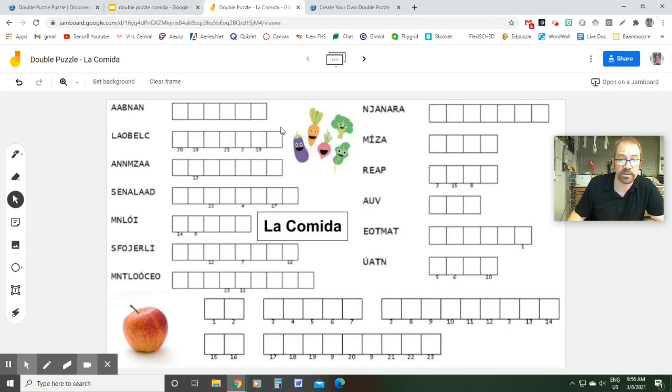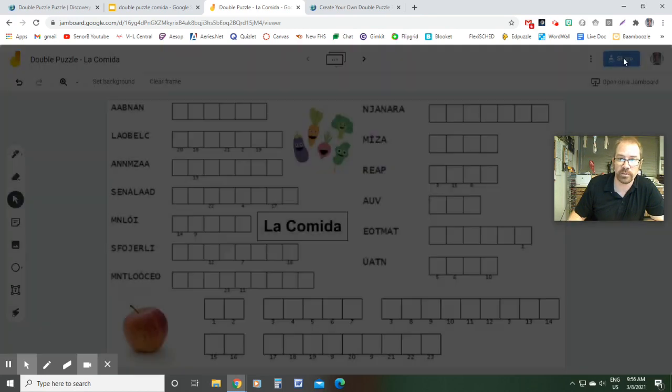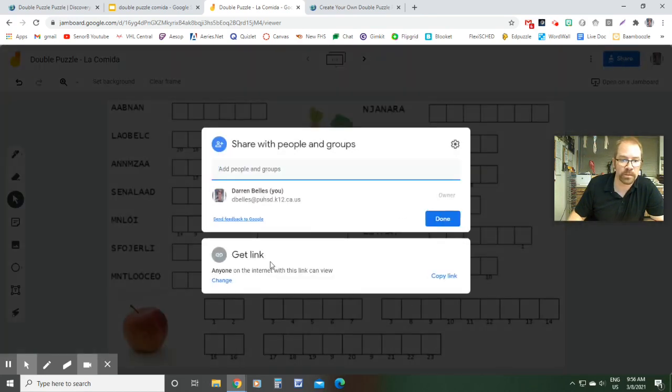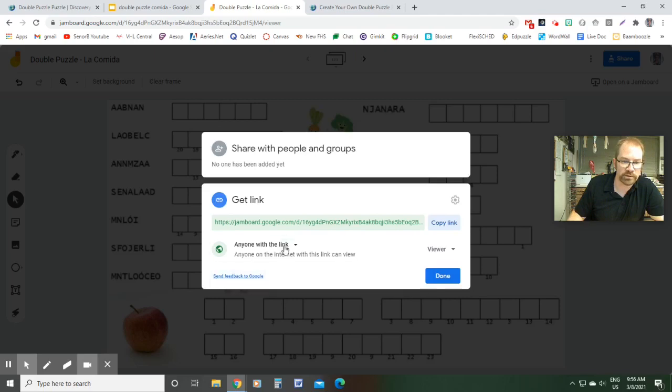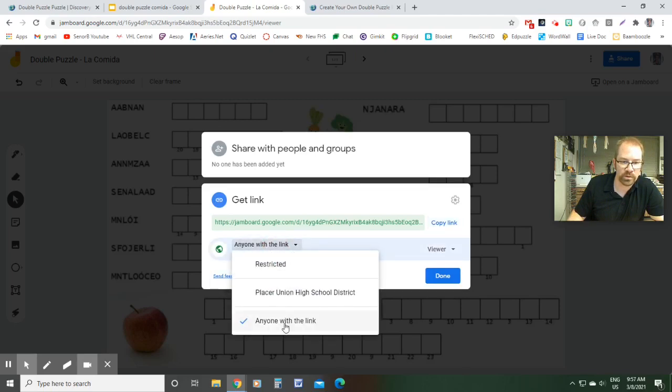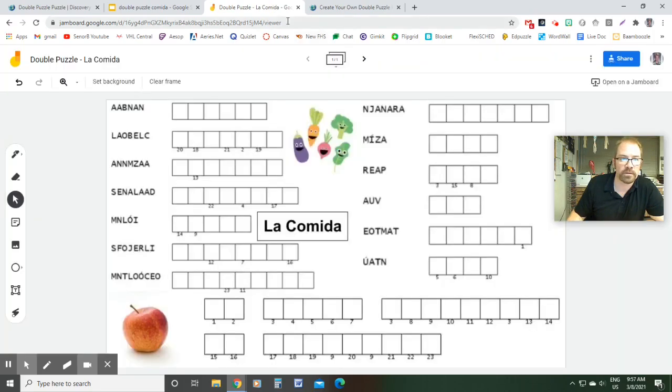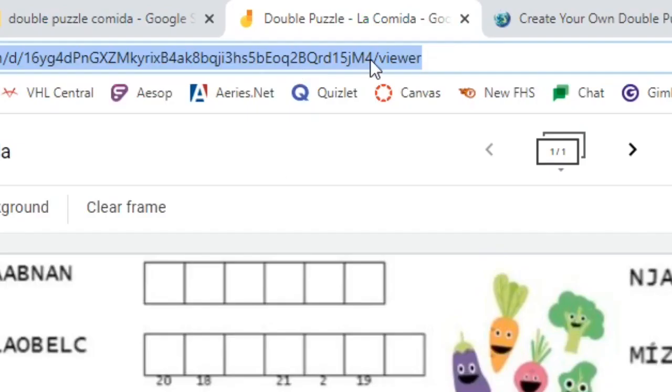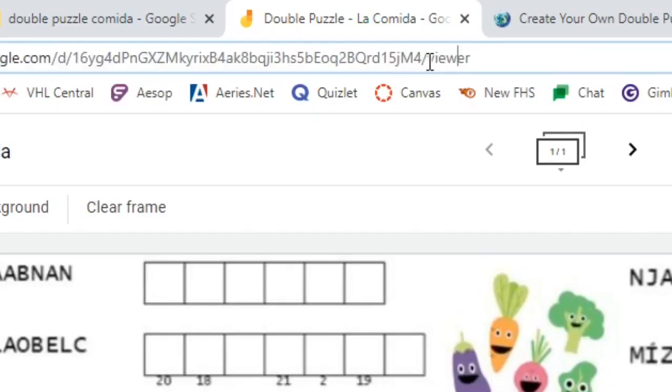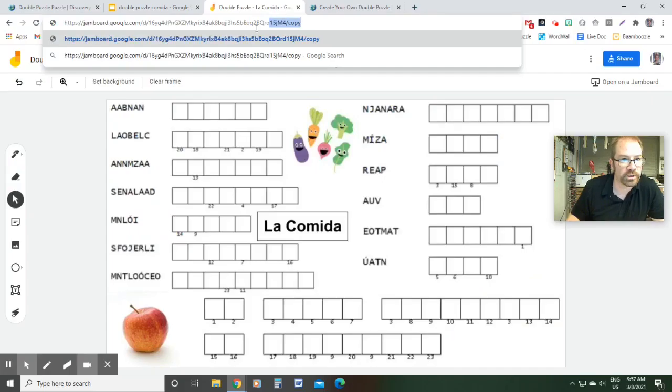Last step is getting this to your students. What you're going to want to do is click the share button up here at the top. Right here, it is probably going to say private when you just made it. So I'm going to change it to anyone with the link can view. And then what I'm going to do is click up here at the top and you can see where it says viewer right here. I'm going to change that to copy. And then I'm going to share this link to my students.